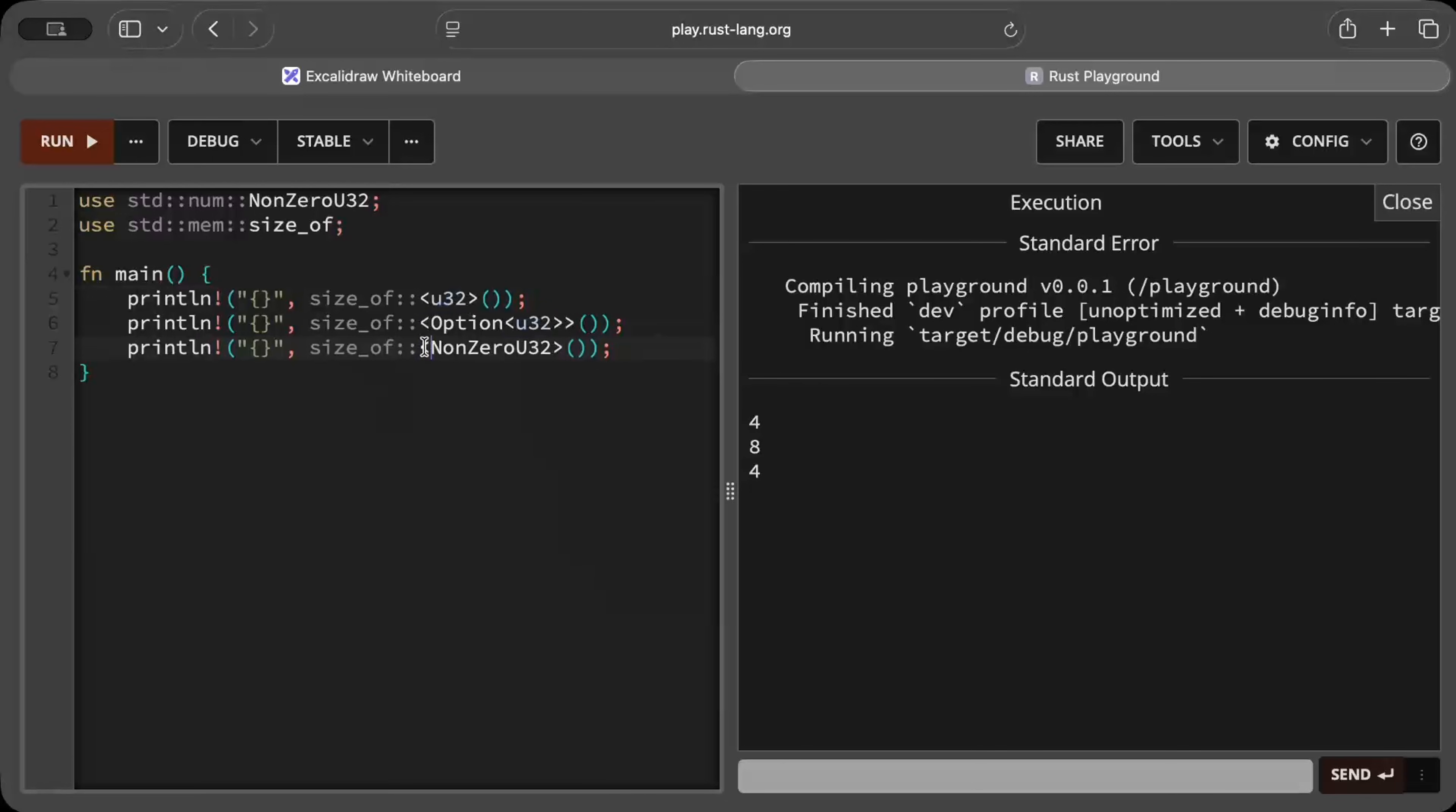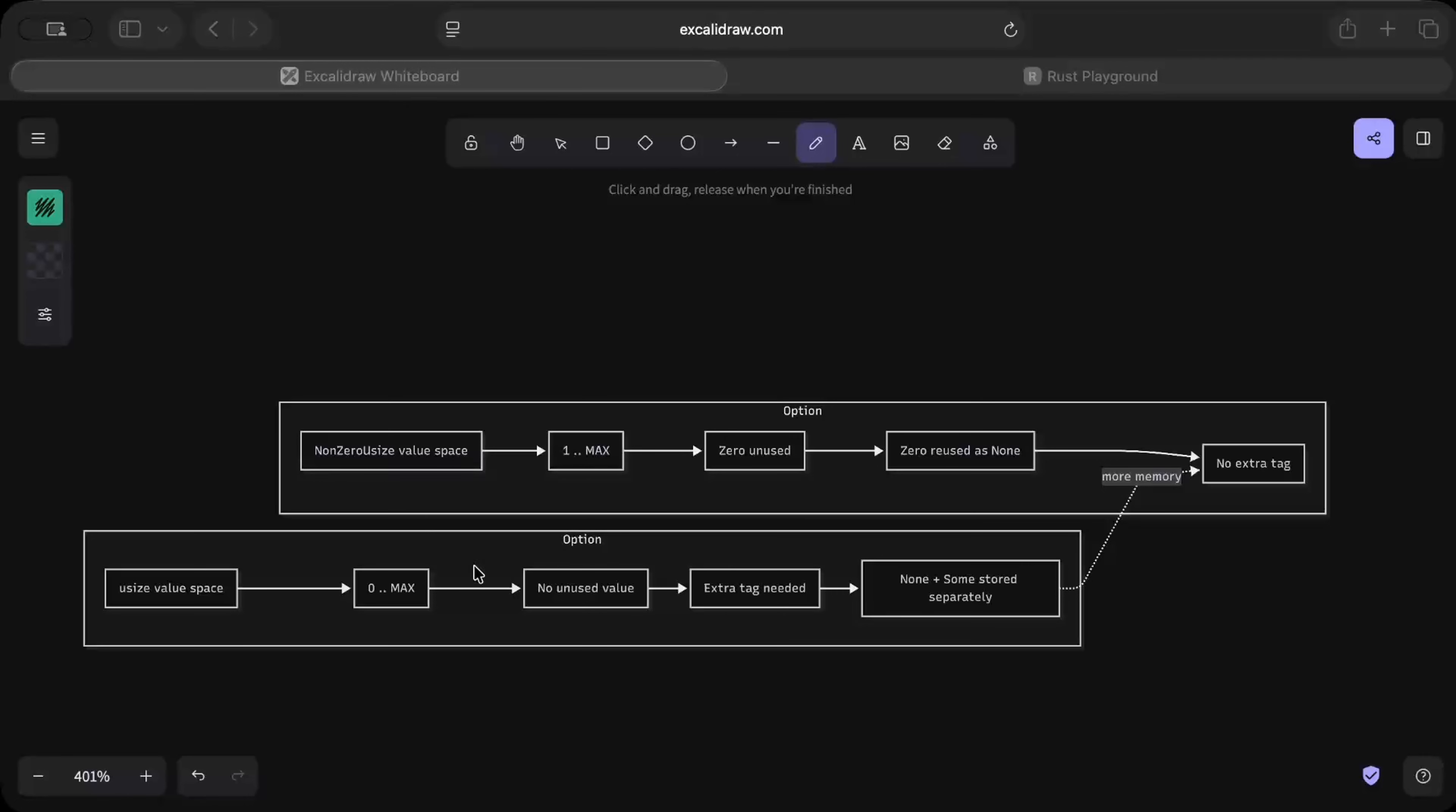Why is that? Let's understand. But as you can see it is basically cheap on your memory as well to use NonZero type instead of an optional type for the same purpose. And here's why our NonZero types are cheaper. You have your NonZero usize or u32, the range is 1 to max, and if zero is unused then zero is reused as None.